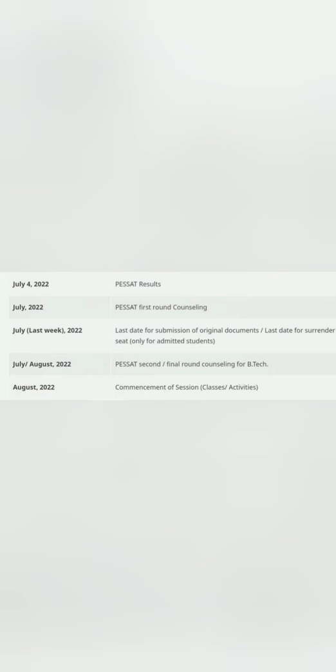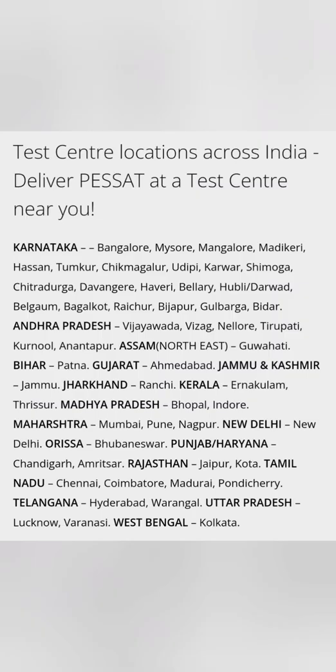The first round of counseling will start after that, and July last week is by which time the submission of original documents will happen or the last date of surrender of seats. In August there will be second round of counseling for B.Tech, and then in August end there will be commencement of the classes or other activities. Now about the test centers—it is all India test.